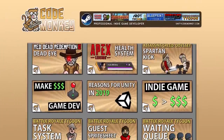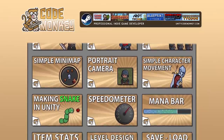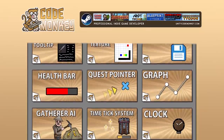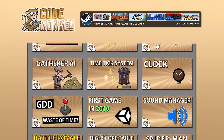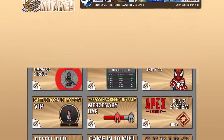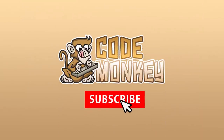Hello and welcome! I'm CodeMonkey and this channel is all about helping you learn how to make your own games with in-depth tutorials made by a professional indie game developer, so if you find the video helpful, consider subscribing!